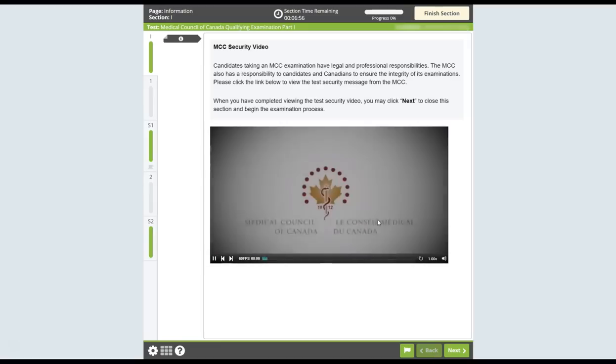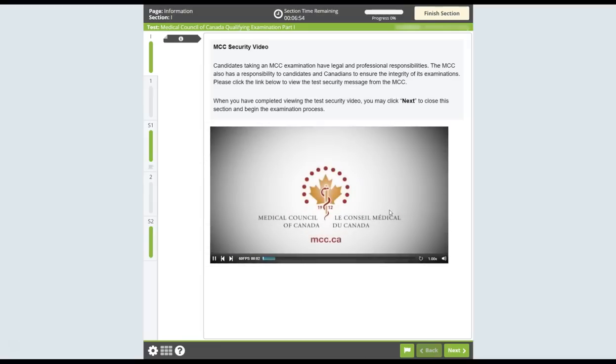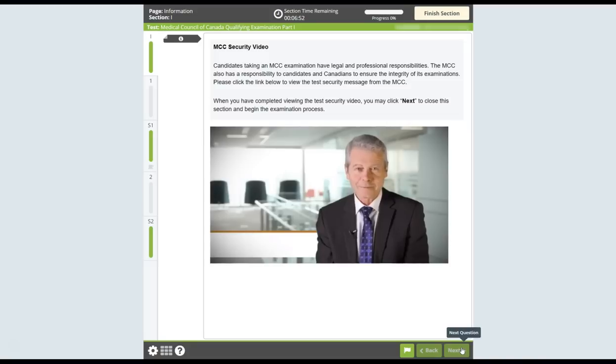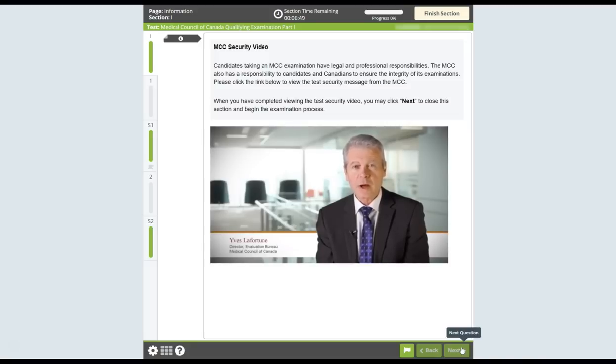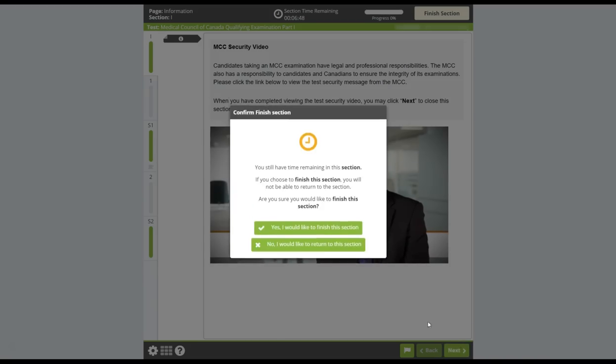After viewing the MCC security video, which highlights important information on maintaining the confidentiality of exam content, you can proceed to the multiple-choice section.